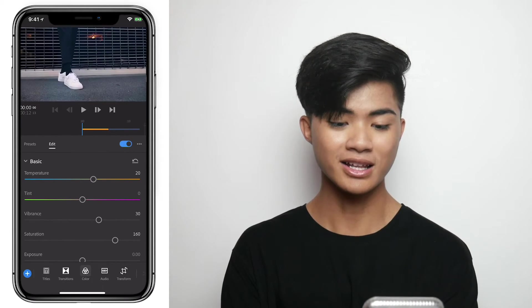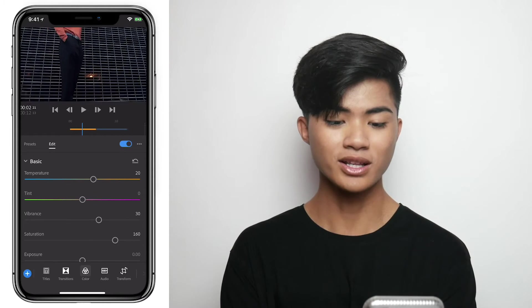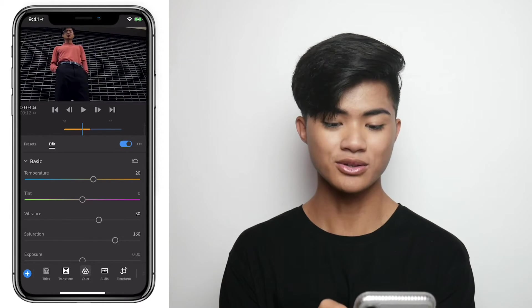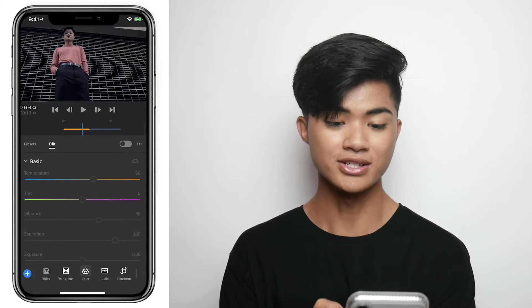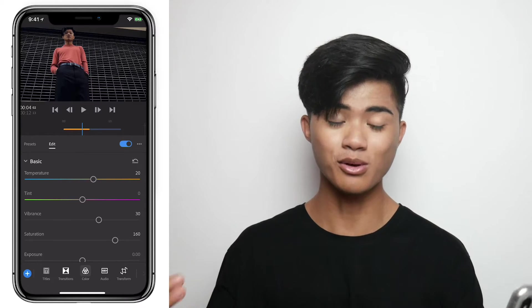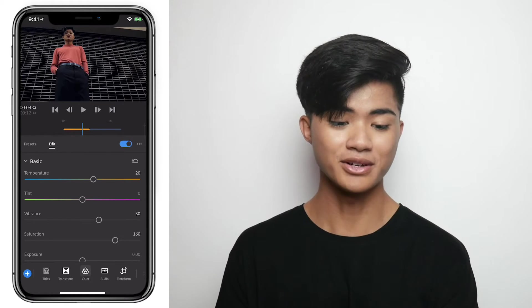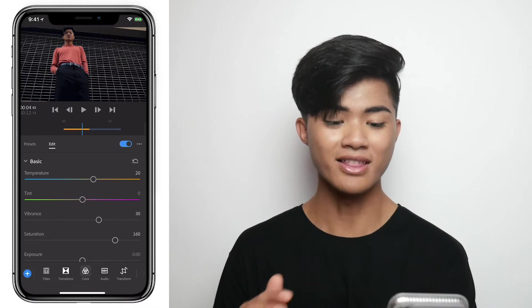I'm just going to drag it around so you can see. This is what it looks like now — this is the before and this is the after. Definitely a lot brighter and a lot more saturated, and that is what I want.